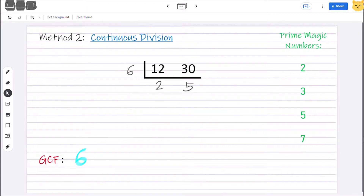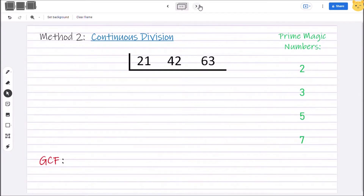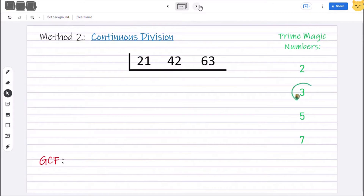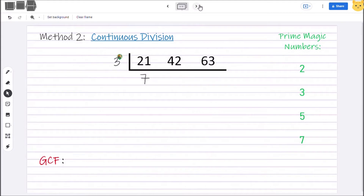Another example is getting the GCF of 3 numbers using continuous division. We have again 21, 42, and 63. Using your prime magic numbers, let's divide all three by the same divisor. Can we divide 21, 42, and 63 by 2? No, because only 42 is even and the others are not. What about 3? Yes! Let's divide 21, 42, and 63 by 3. 21 divided by 3 is 7, 42 divided by 3 is 14, and 63 divided by 3 is 21.